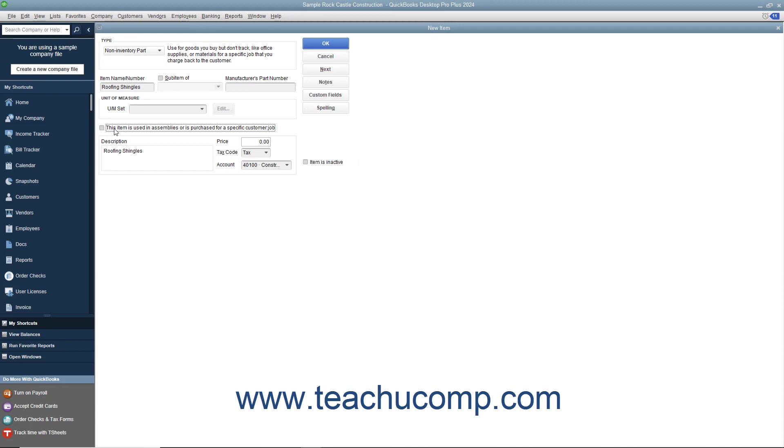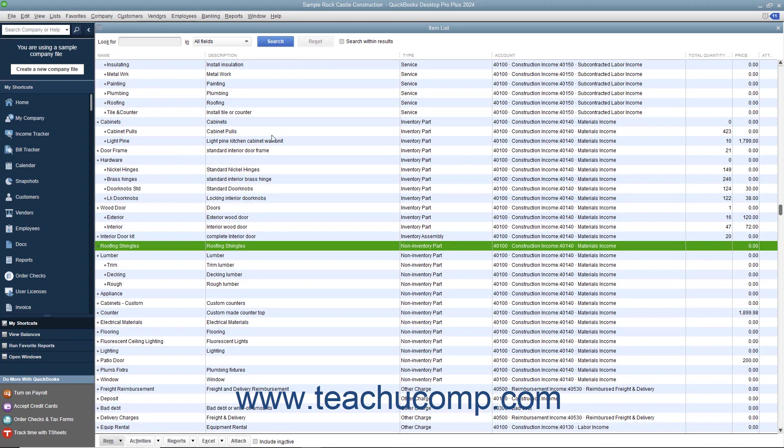After you have created the non-inventory part item, click the OK button to save the item into the item list.